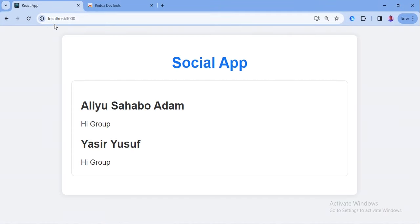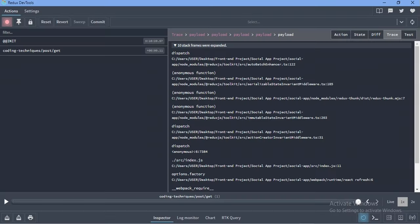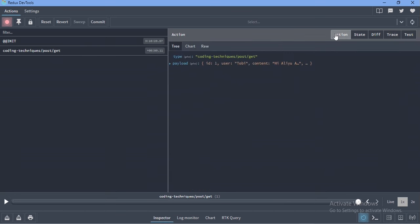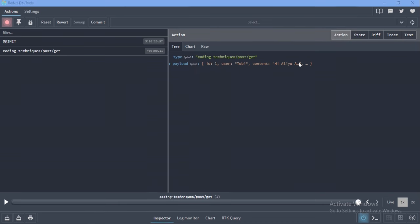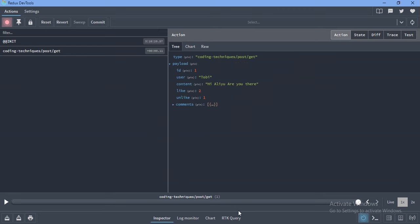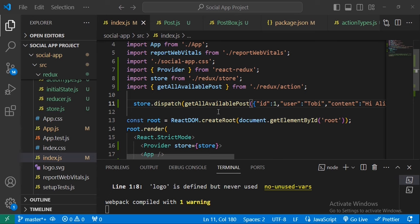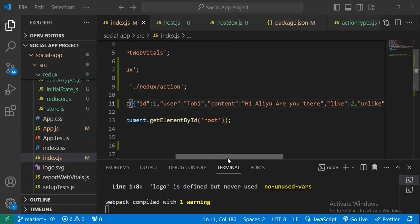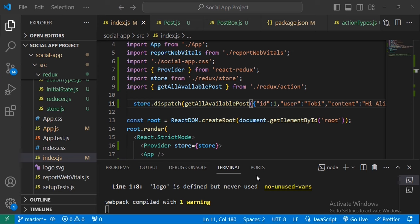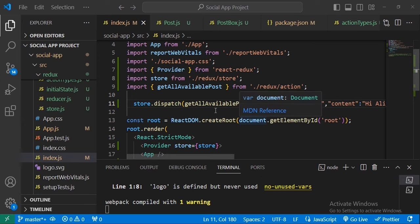After saving, go to the Redux DevTools. We can see the 'get' action was dispatched. Looking at the action, we have ID 1 — exactly what we dispatched. We can see the dispatched action getAvailableAllPosts in the DevTools. In the next video, we will use Axios to fetch data from our database and then dispatch it to our state, just like we did here.